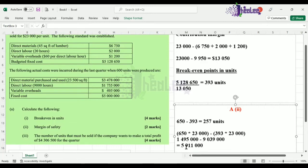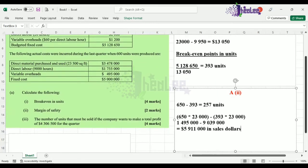What we have calculated is our margin of safety in sales dollars; the first one was in units. Now we are going to move into part three of A: to calculate the number of units that must be sold if the company wants to make a total profit of $4,306,500.